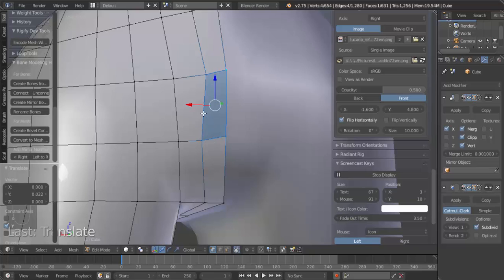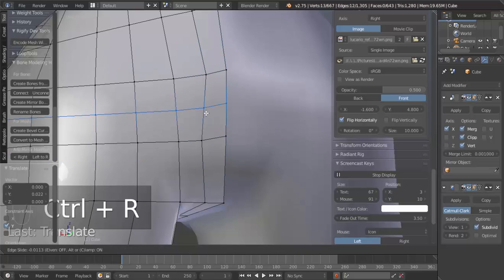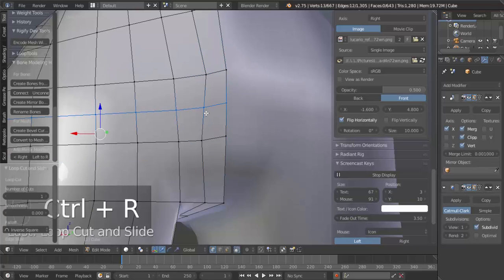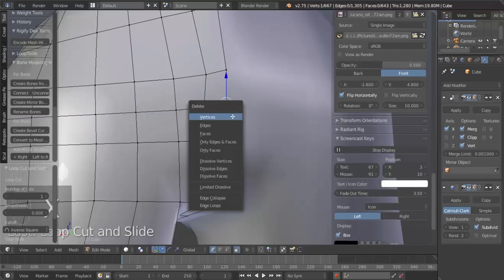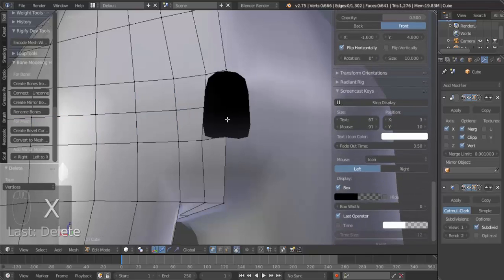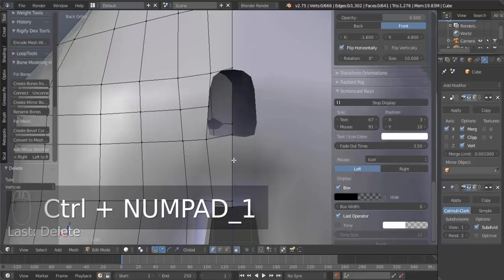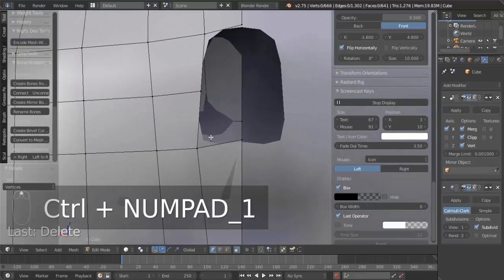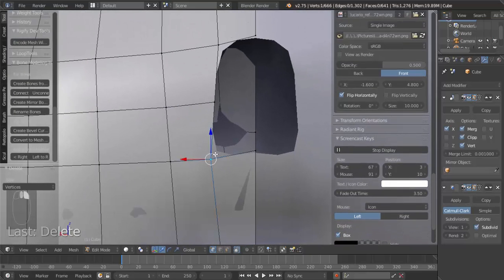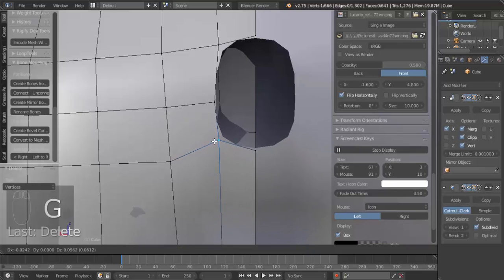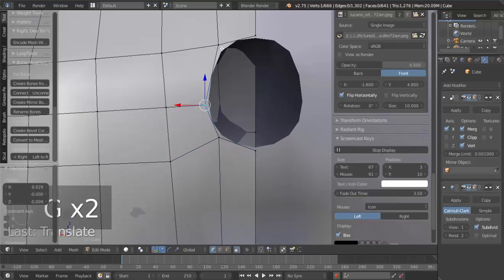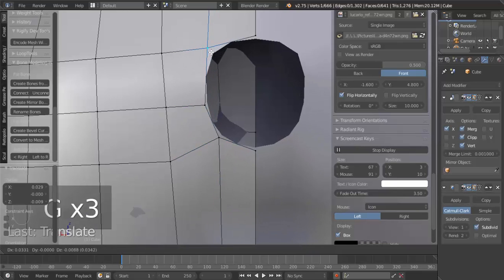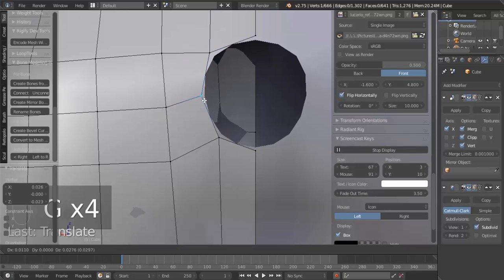Alright, this is what I'm going to do. I'm going to hit Ctrl-R to add an edge loop here, left click once, then right click. I'm going to select this, hit X, delete vertices. Then, hit Ctrl-Numpad 1 to go to the back view, and I'm going to shape this into more of a circular kind of form.